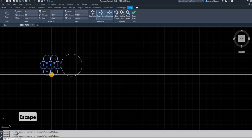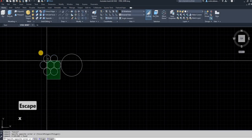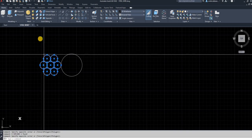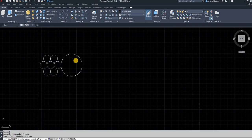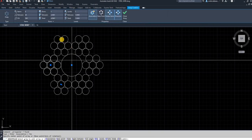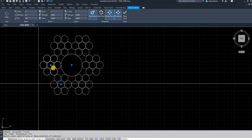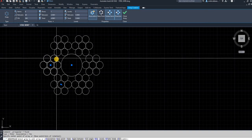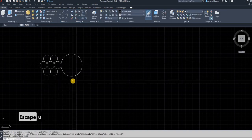To do that, you explode the array with X Enter, then select the inner circle and go back to polar array, select the center point, and it makes an array of that object as well. I'm going to remove that in this instance.